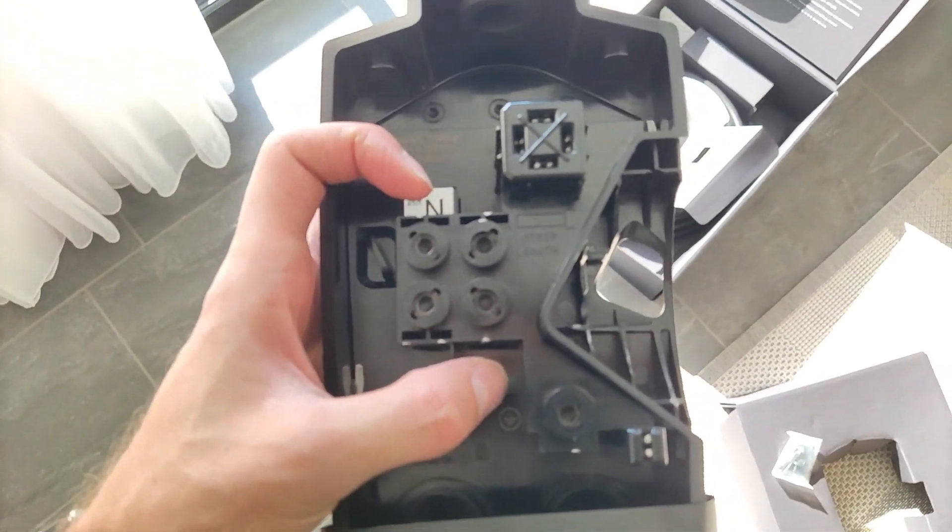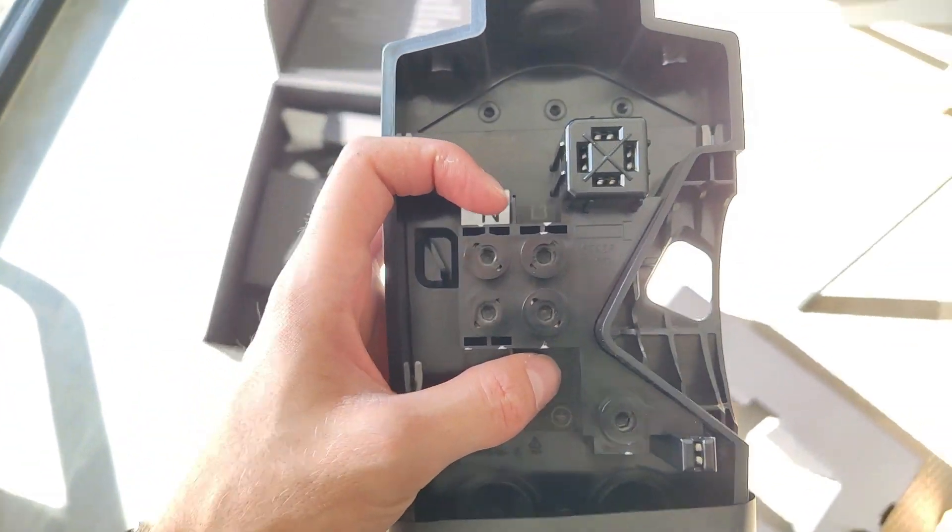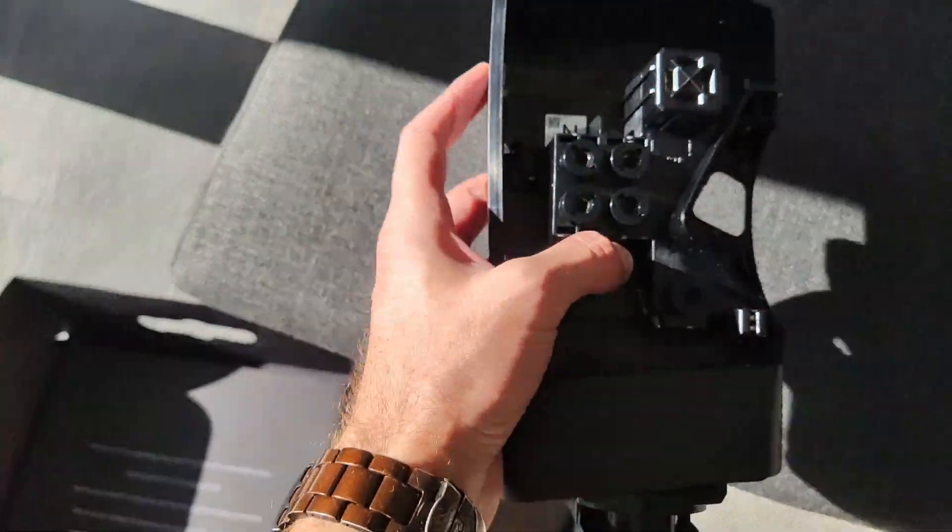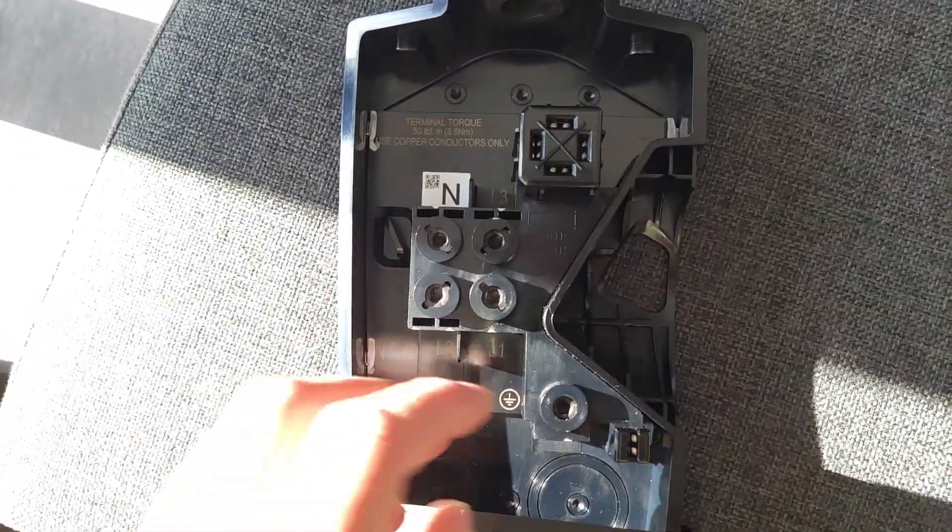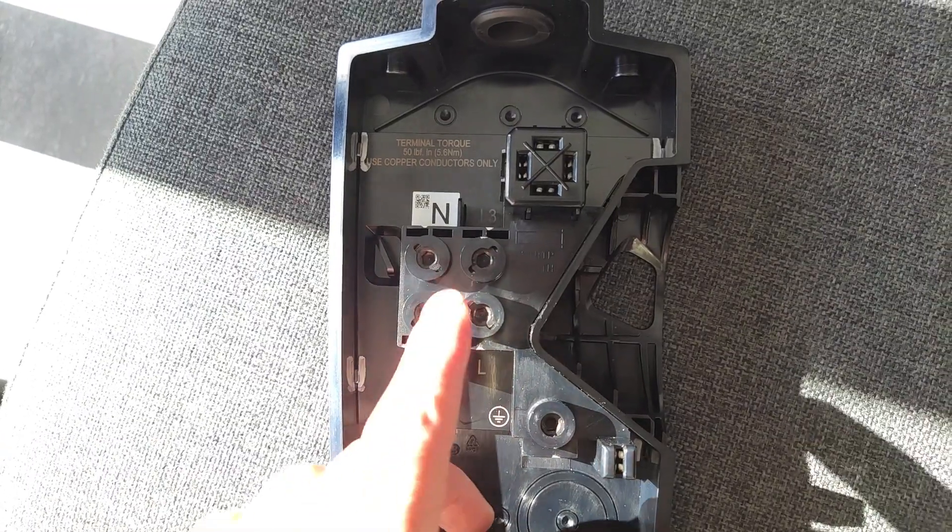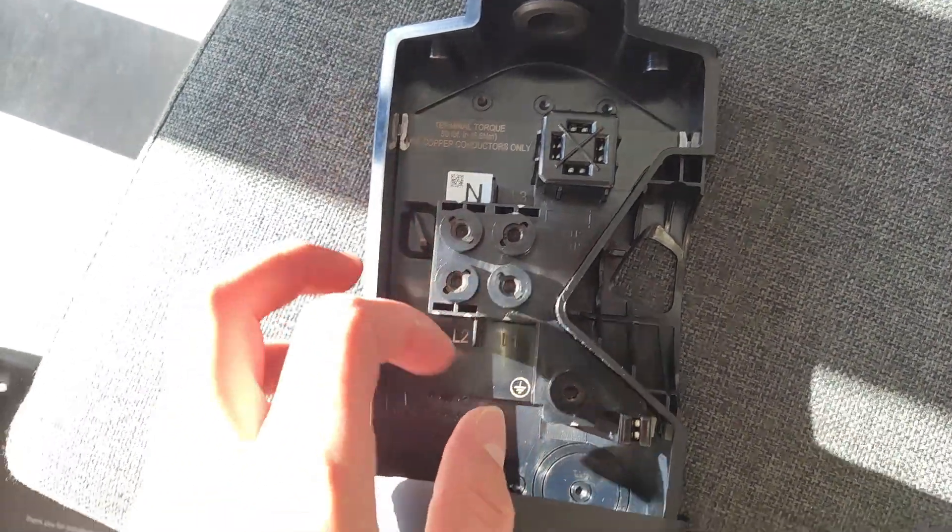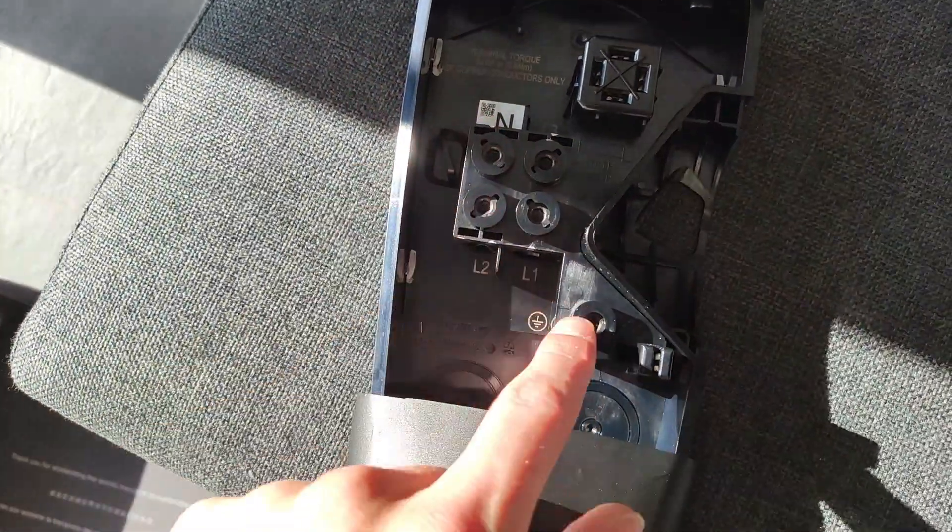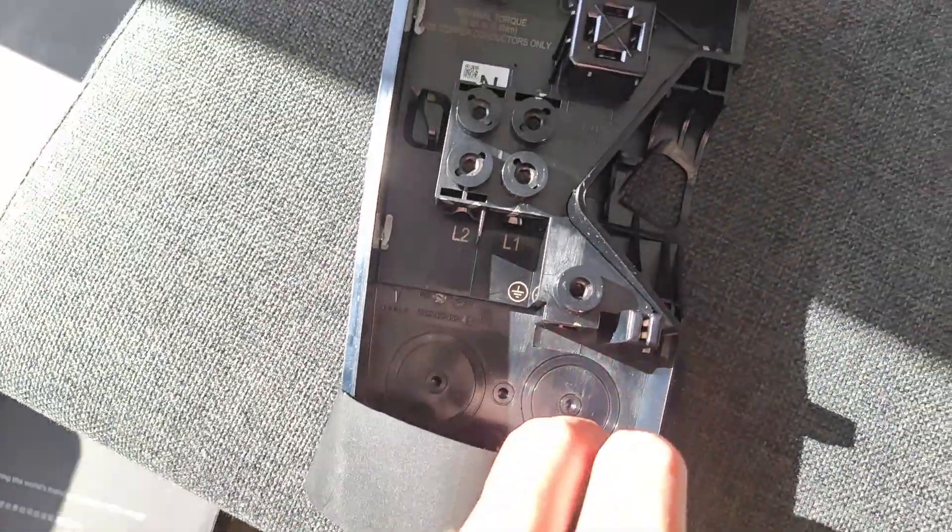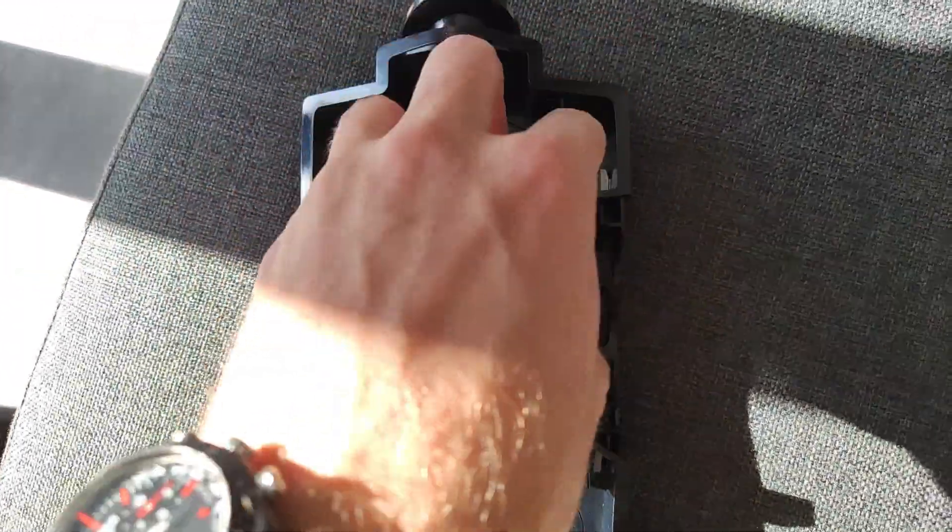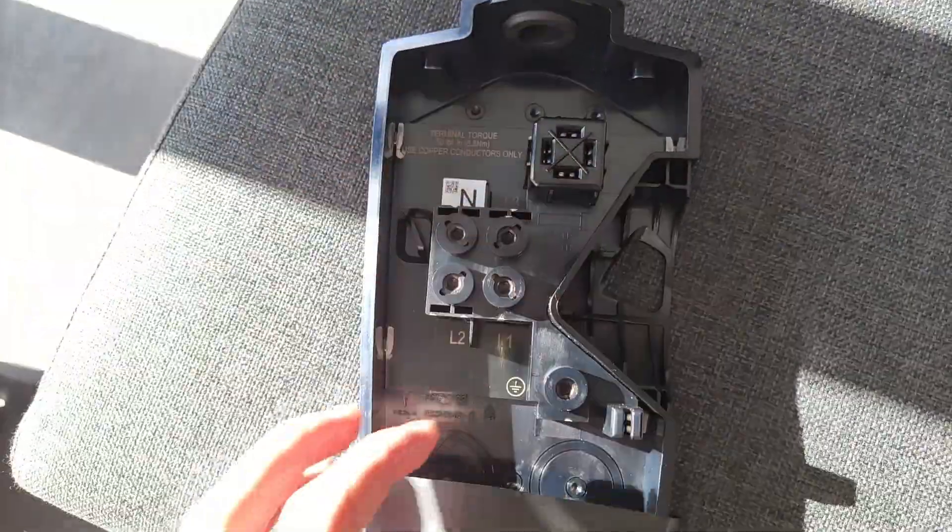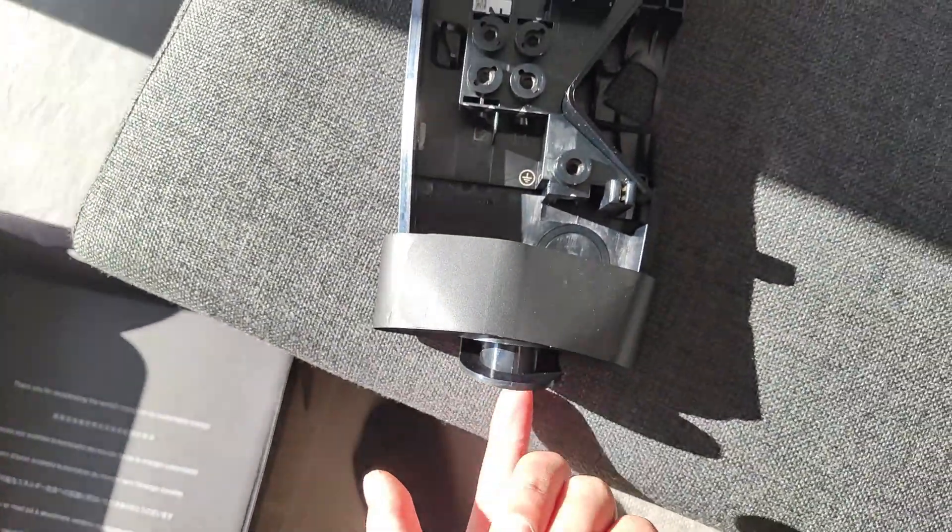This is the European version, so it comes with three phase - it can go up to 400 volts. You got one, two, and three neutral, and then the grounding over here.